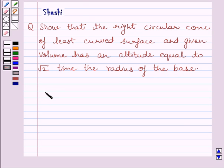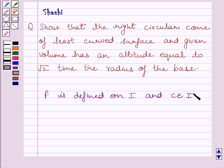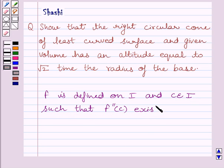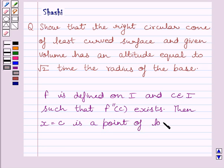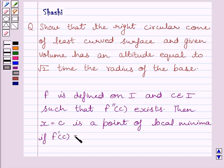First of all, let us understand the key idea. If a function f is defined in interval I and c belongs to interval I such that f double dash c exists, then x equals c is a point of local minima if f dash c equals 0 and f double dash c is greater than 0. This is the key idea to solve the given question.